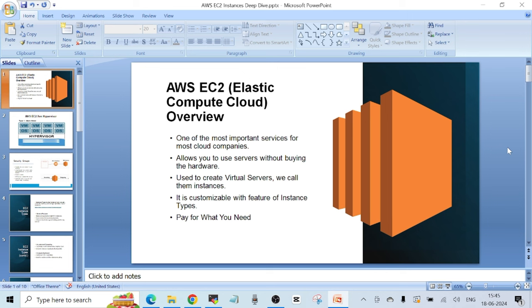Hello friends, welcome to another video. In this video I want to talk about the most important service in AWS, that is EC2 or Elastic Compute Cloud. EC2 is actually ECC — the C appears two times — but we write it as EC2. Let's understand the meaning of this word first.